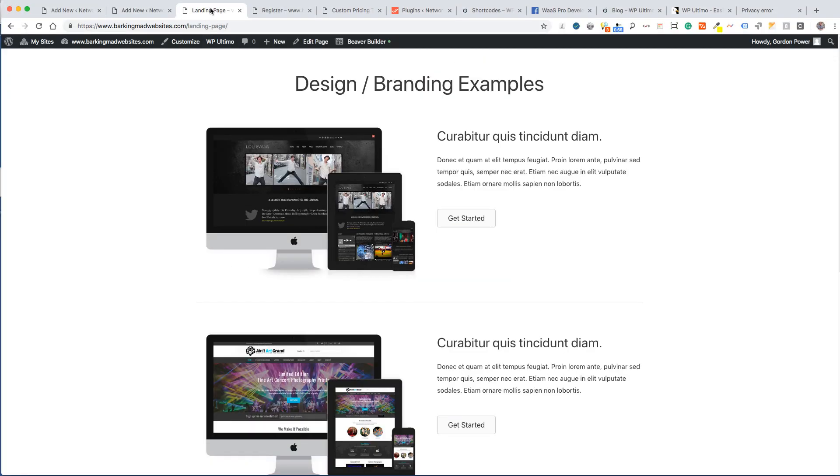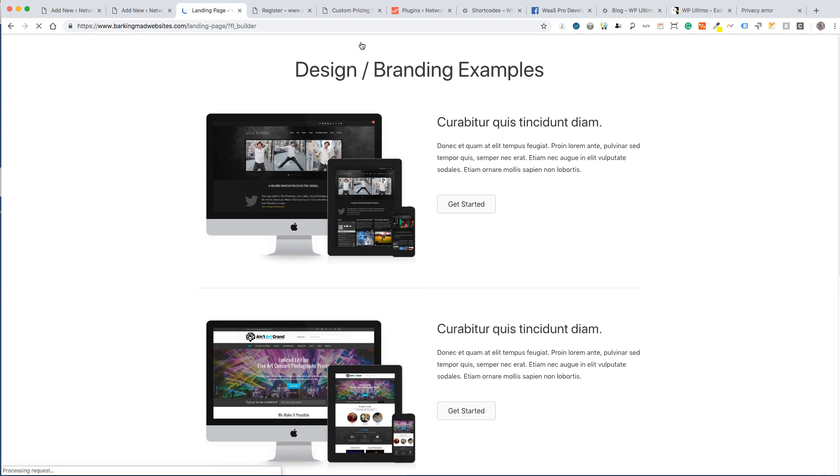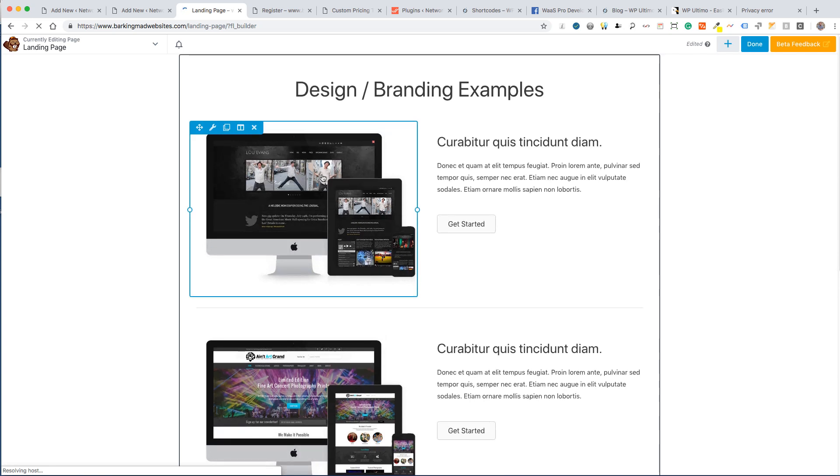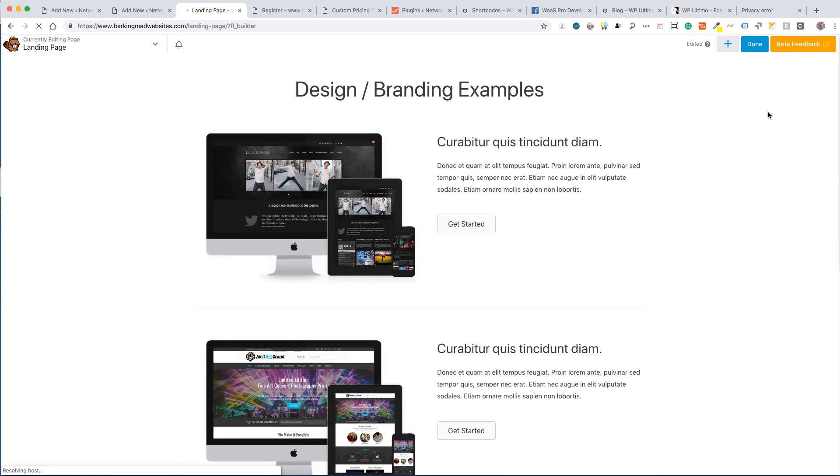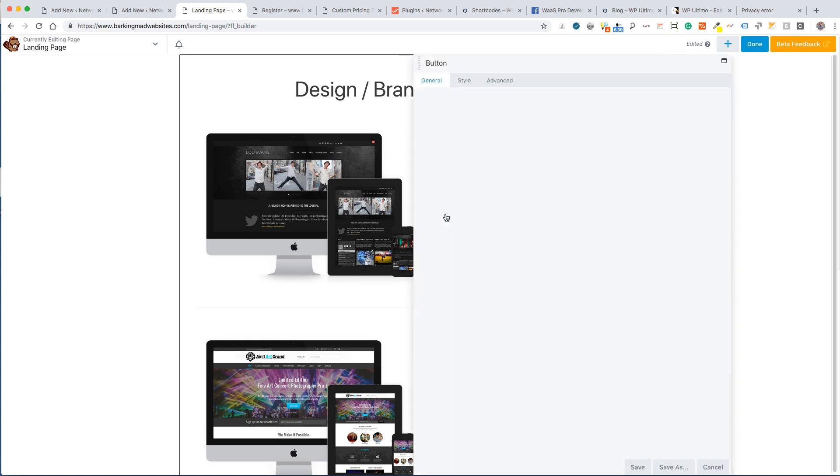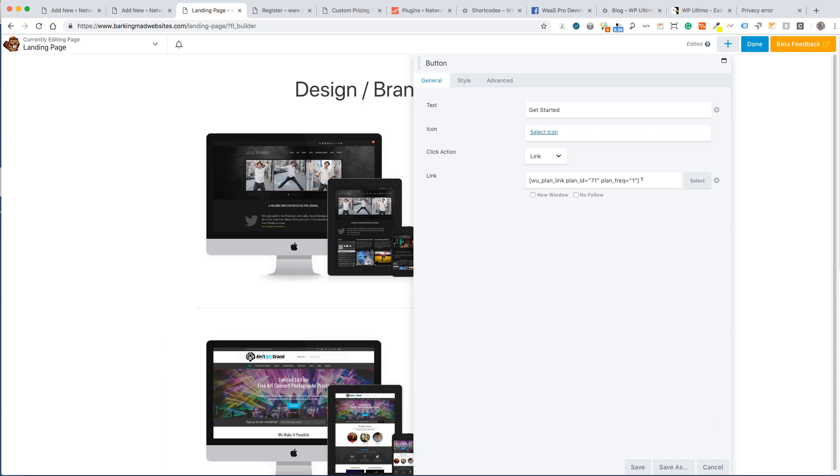What's nice about this as well is we can actually do the exact same thing with a landing page. I've set up a landing page here using one of the pre-designed landing pages. I've done the exact same thing, I have put the exact same shortcode into the button there.